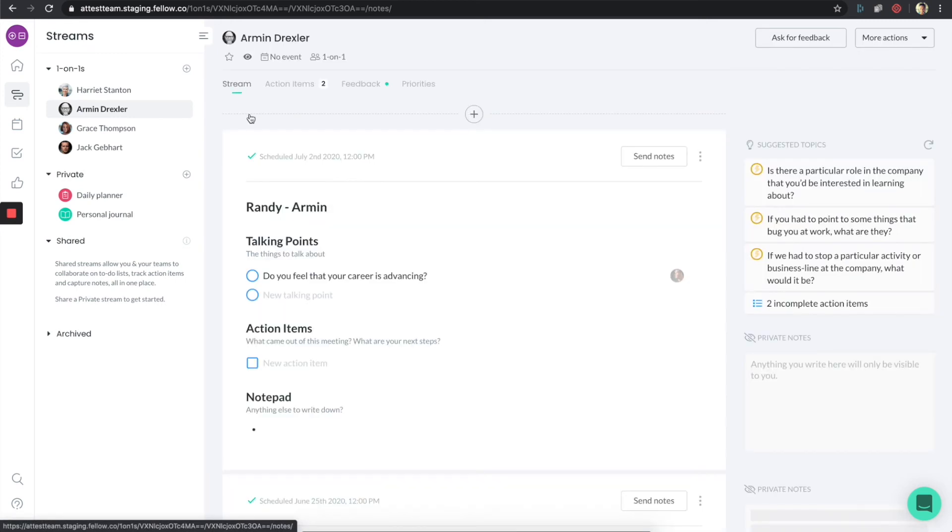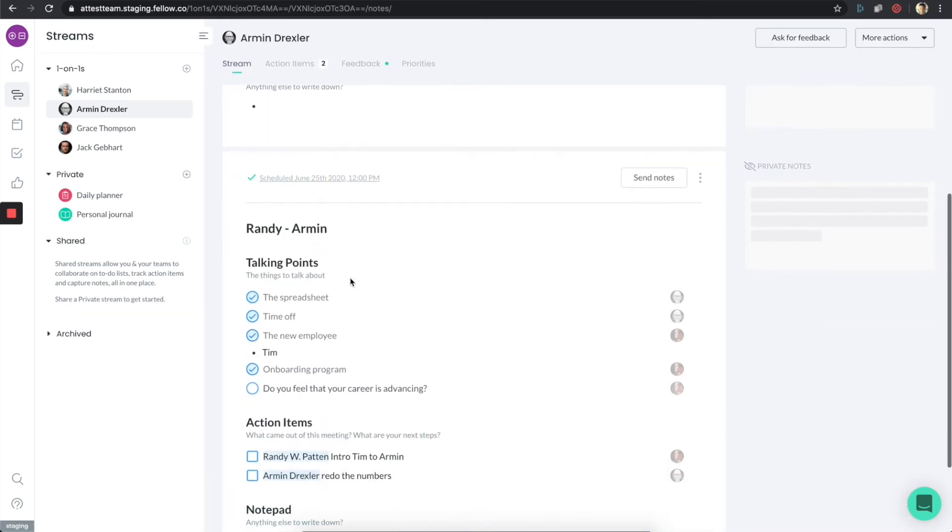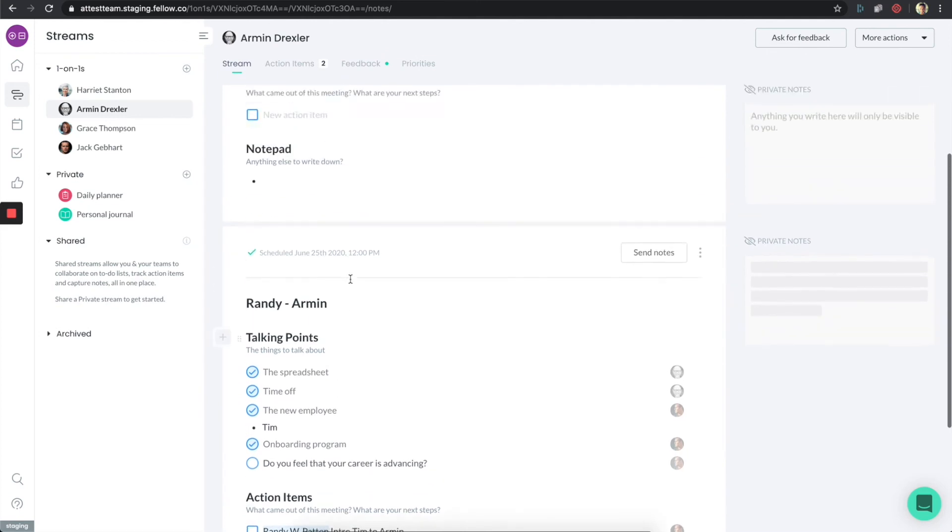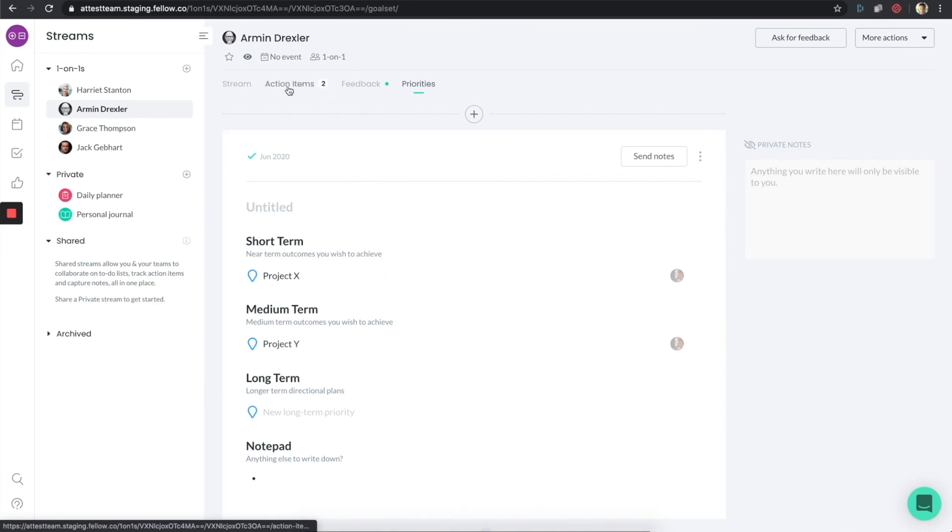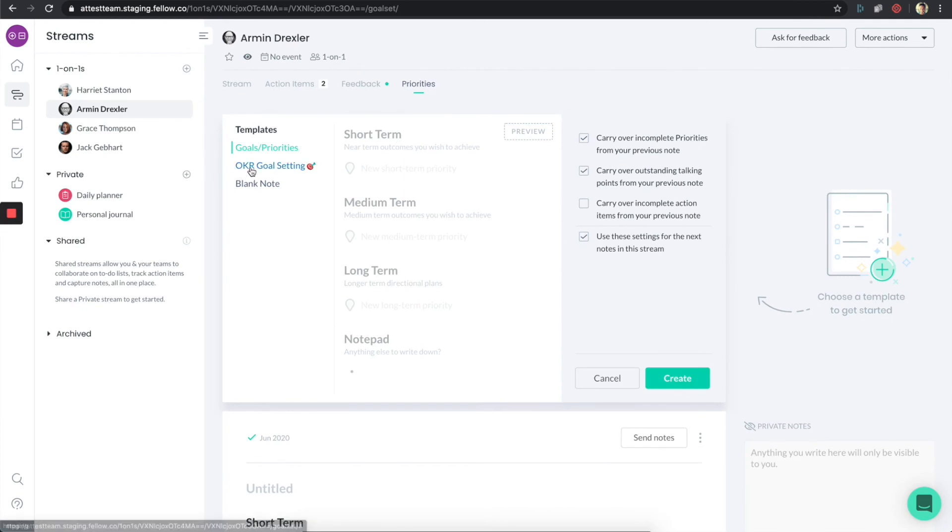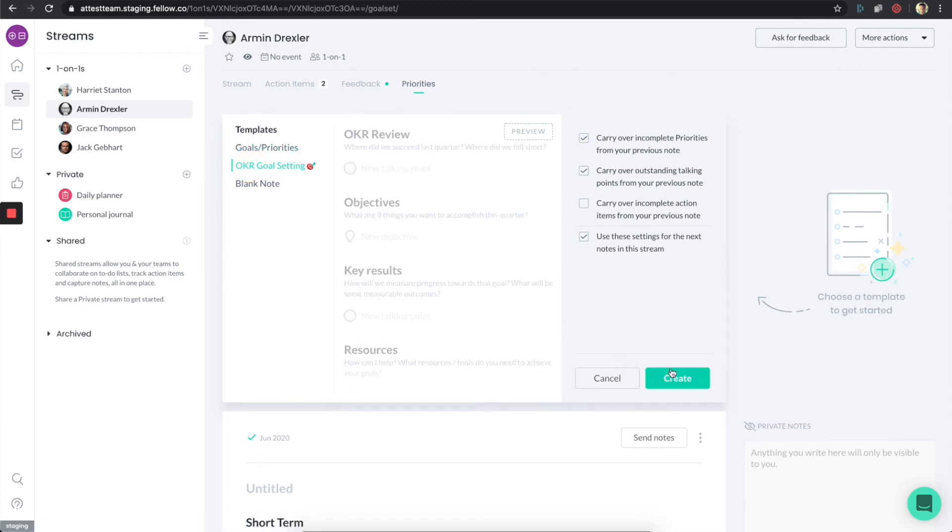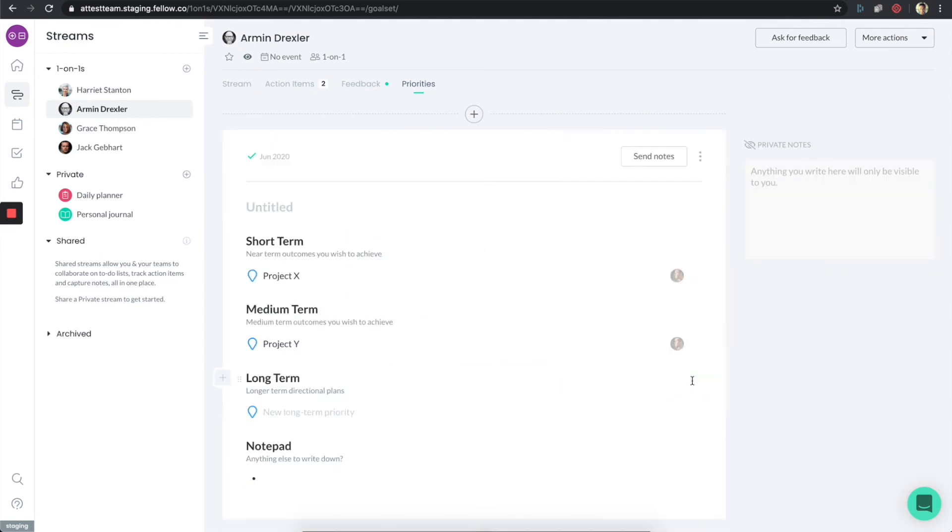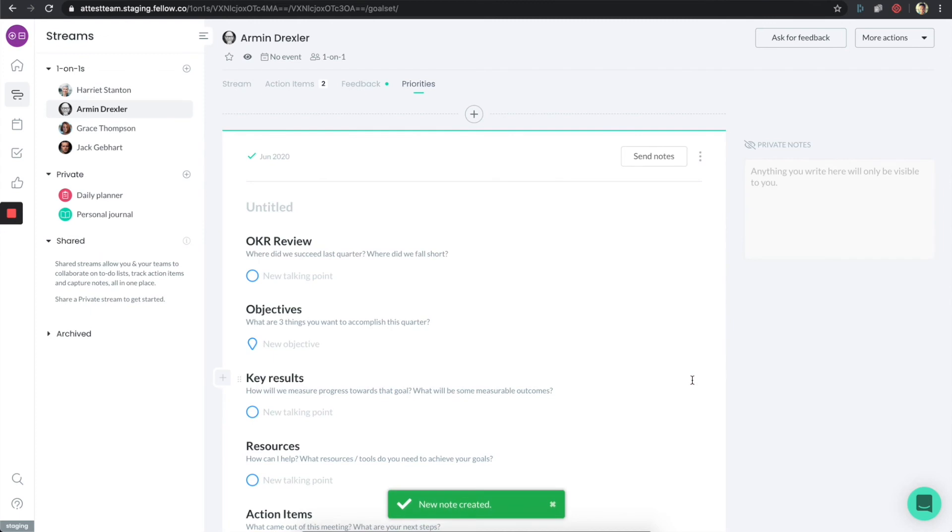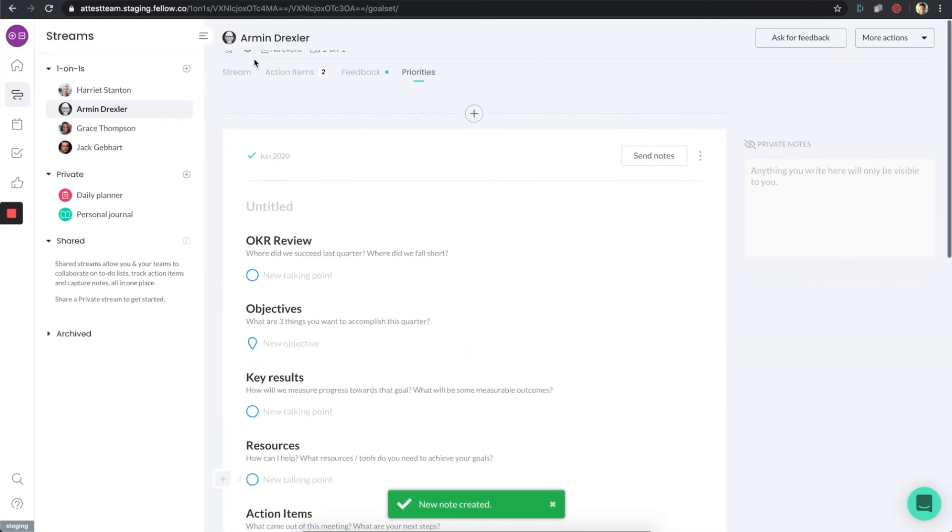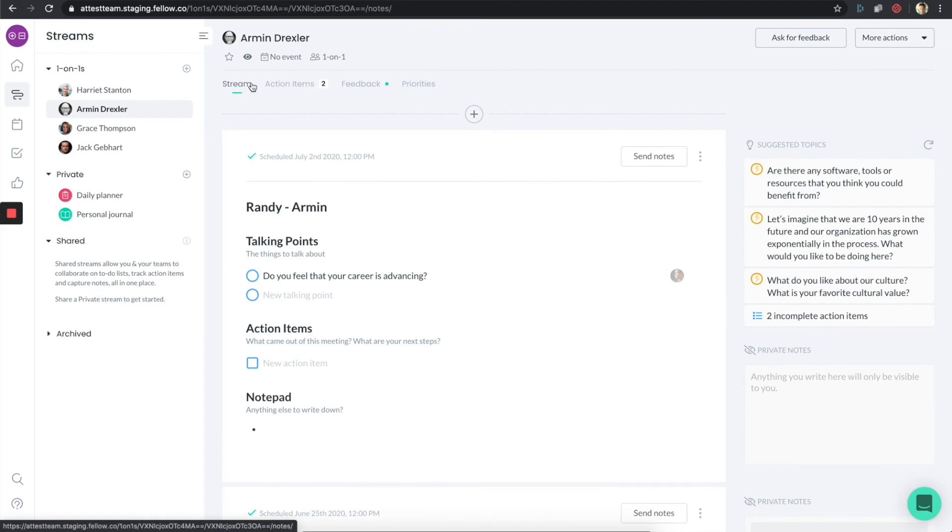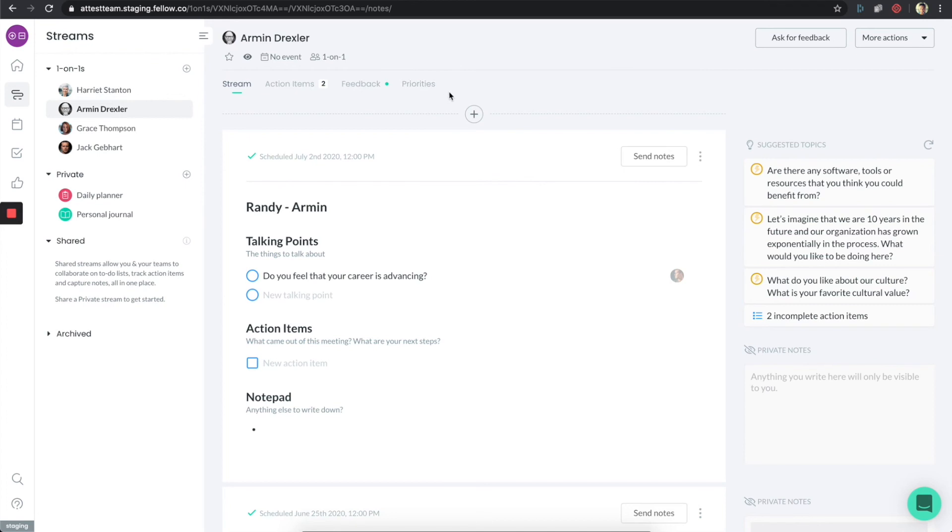I can always shift between the one-on-one section where we're having these different conversations, I can check out feedback, I can check out priorities, I can check out the action items. And the nice thing is all of this stuff is in one place. It's almost like this folder, this workspace that I have with Armin and everything that I've ever discussed or actions or goals or feedback, everything is in this one place.